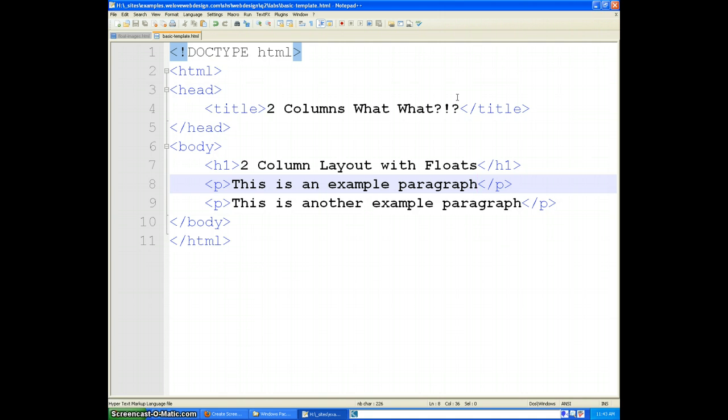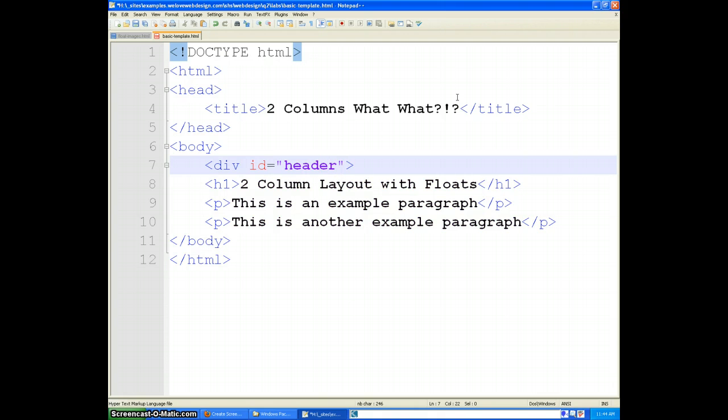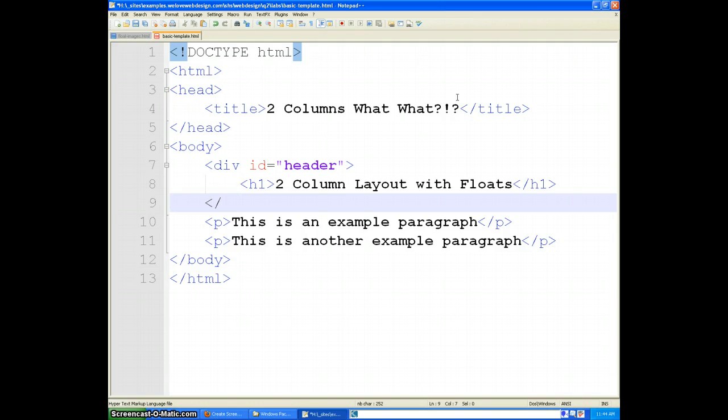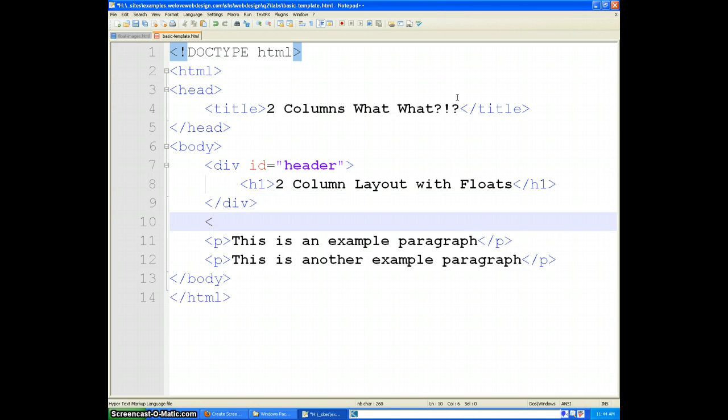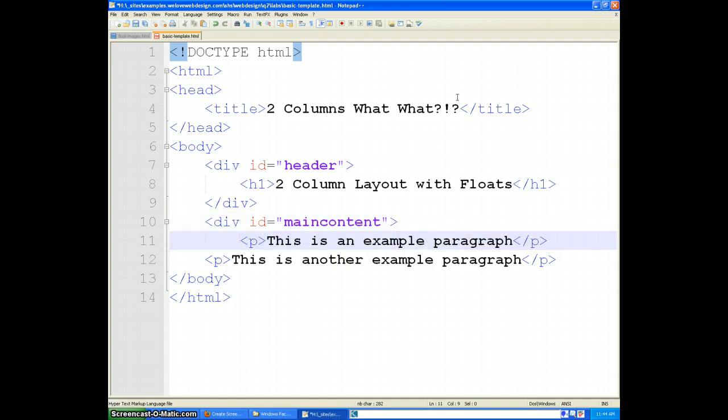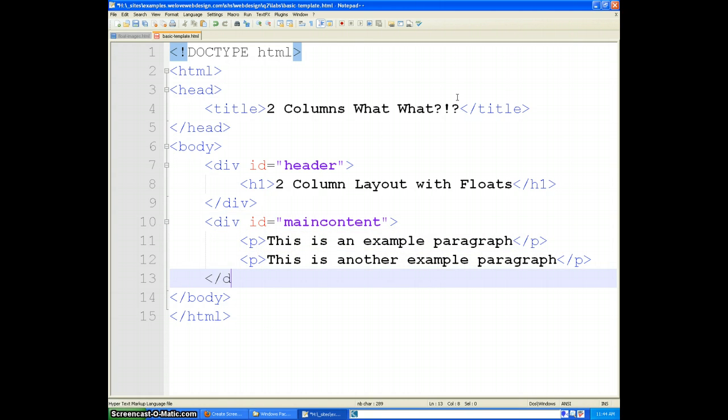So I am going to go ahead and add a few divs to this page. And the first one I am going to do is I am going to add a div ID header. And I will leave my H1 in that. Close it. And then I will have a div ID main content. And I will put these example paragraphs inside of that. And then close it.